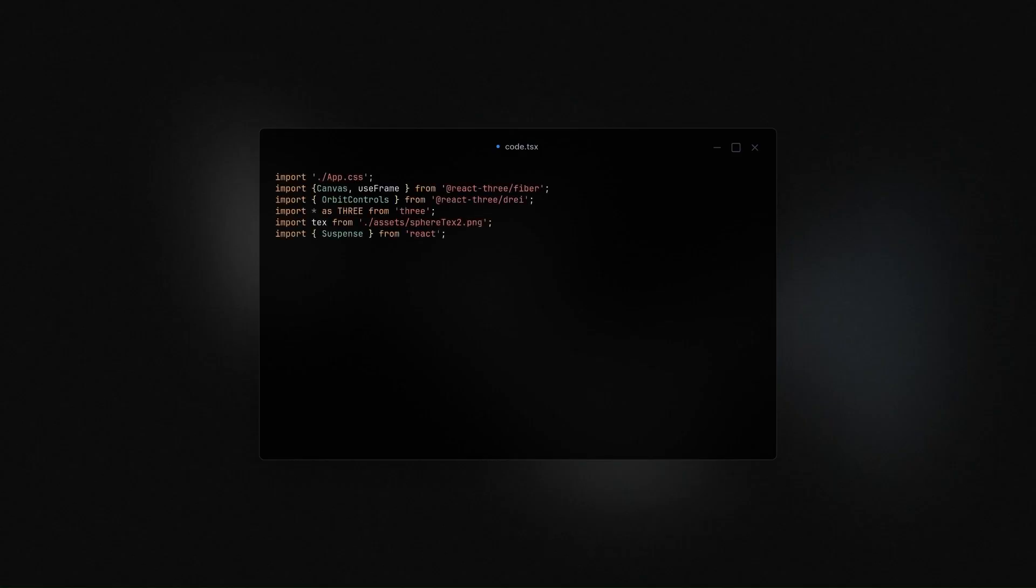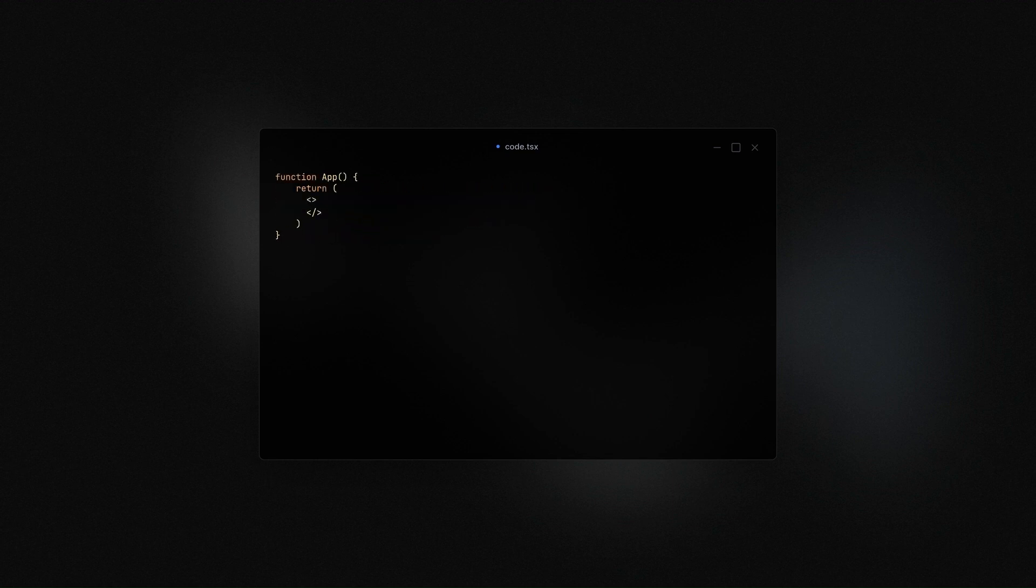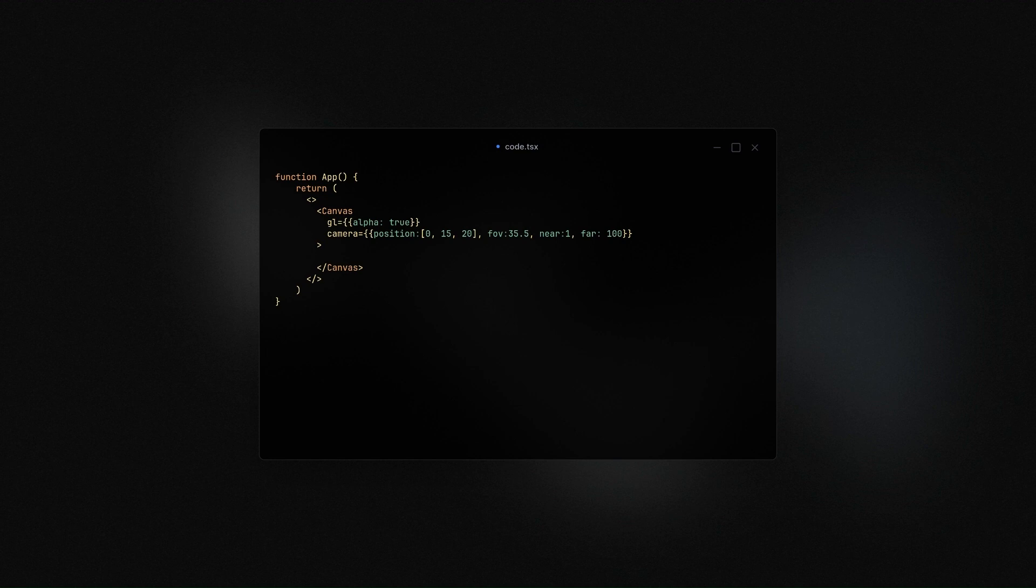So we start by importing the packages and the assets we need. And then we create the main function and the canvas element with the alpha set to true so that the scene can be transparent.